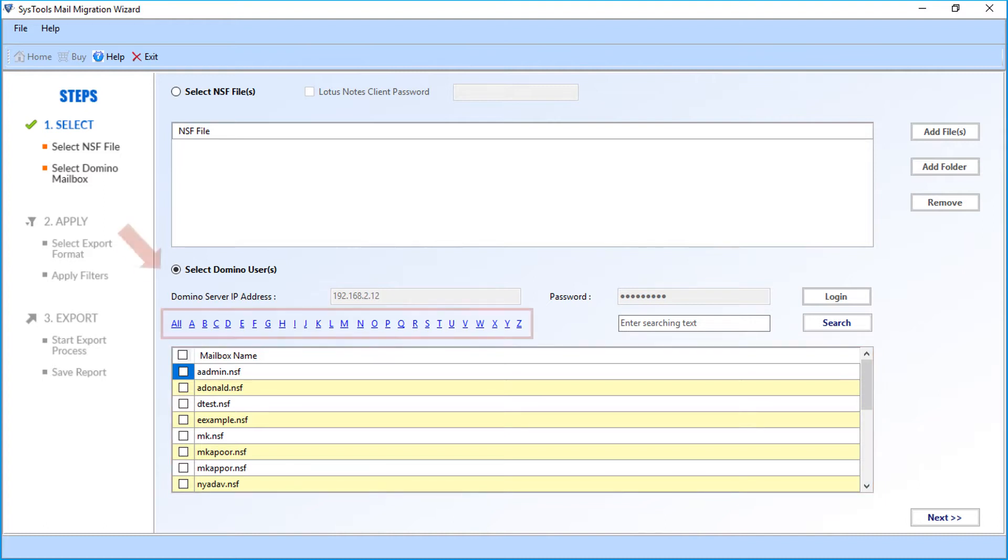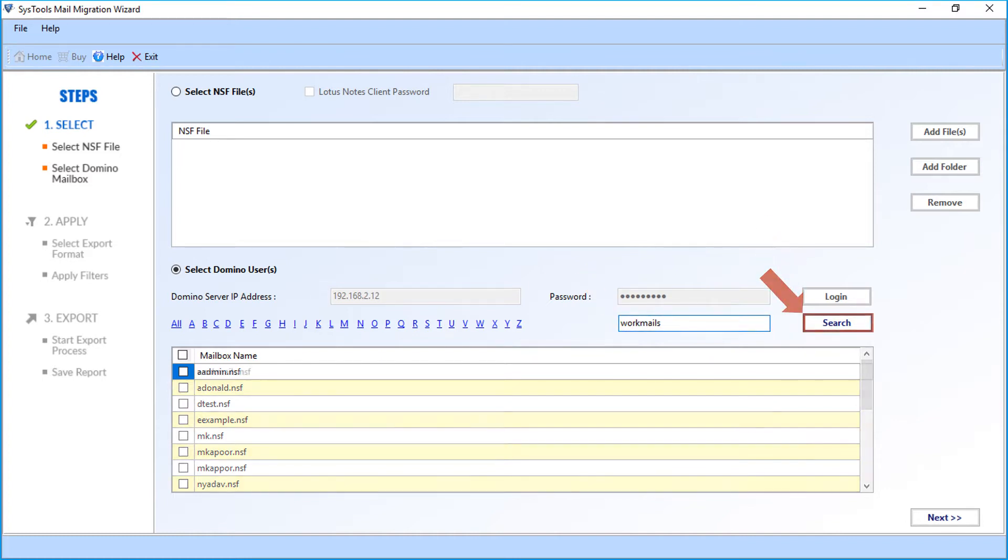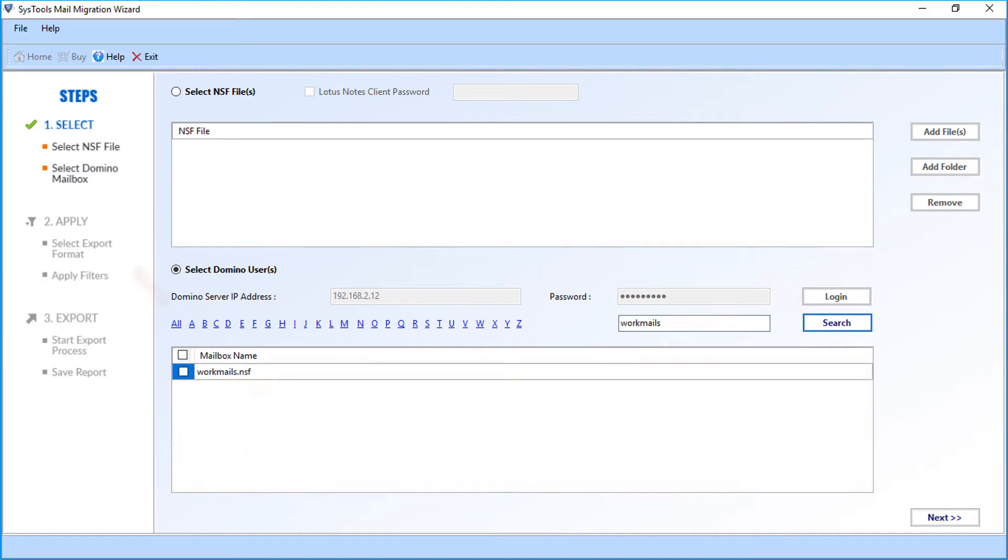The software provides option to search mailboxes in alphabetical order. You can also search for a particular mailbox by entering its name in the search option field. Then click search button, and the mailbox you have searched will appear below.